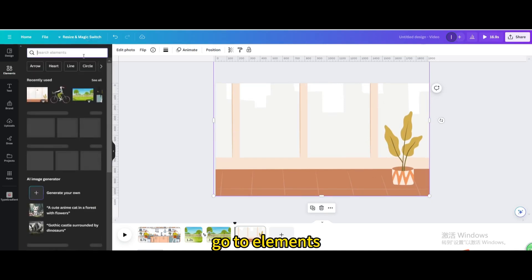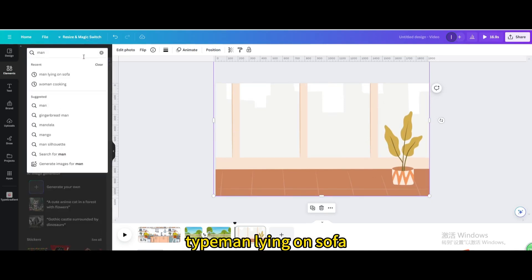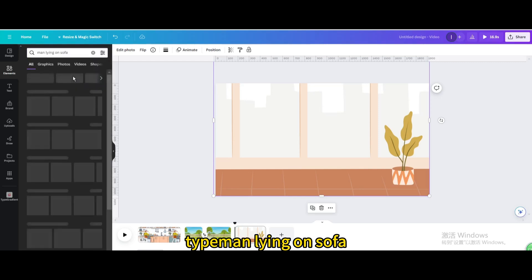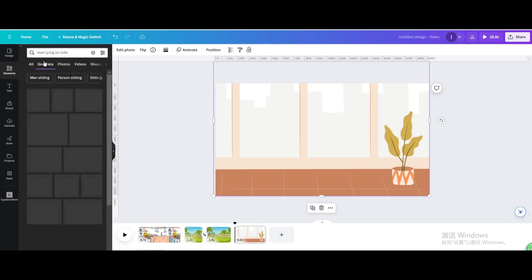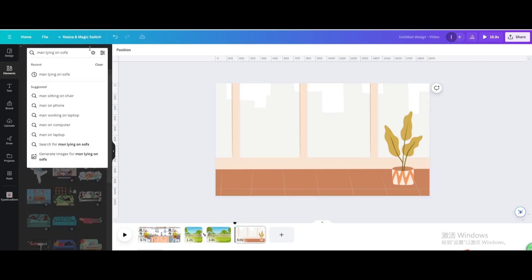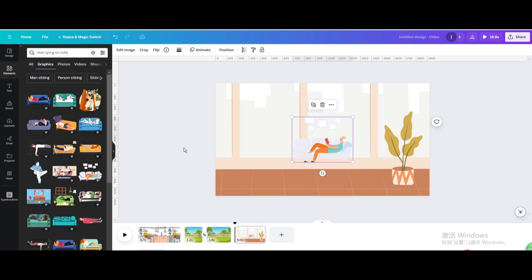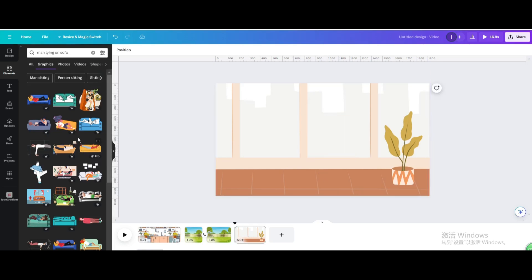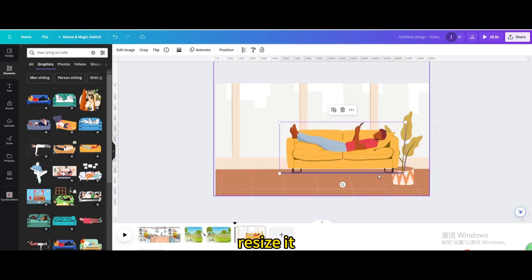Go to elements, type man lying on sofa. Go to graphics, choose this one, resize it.